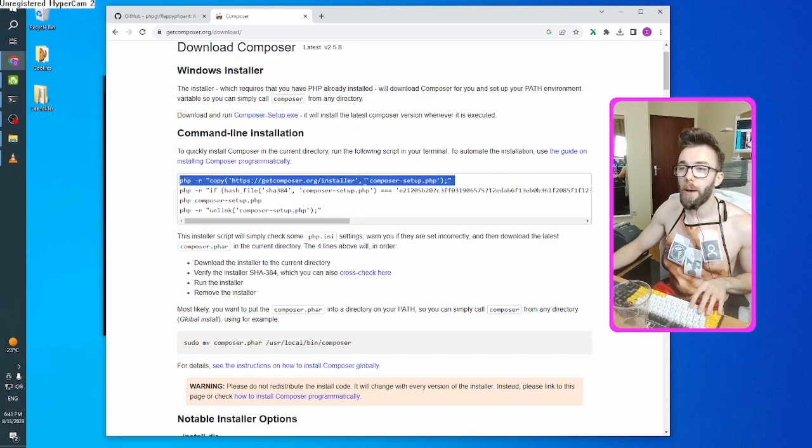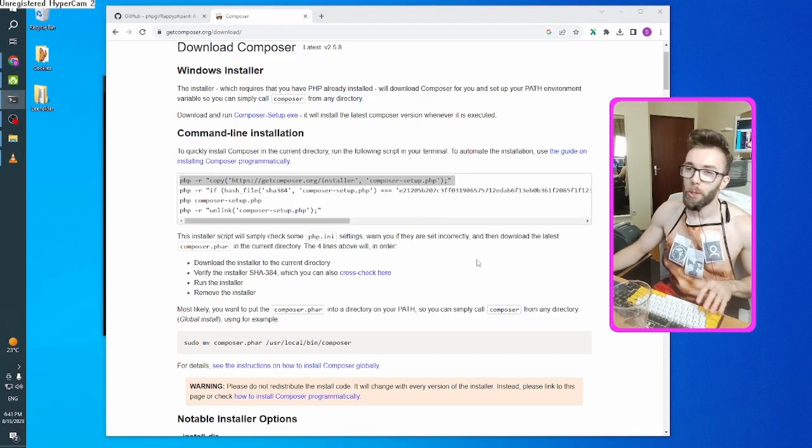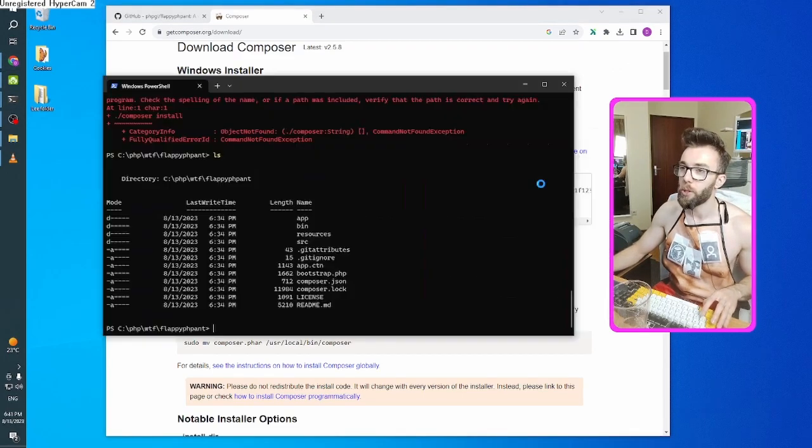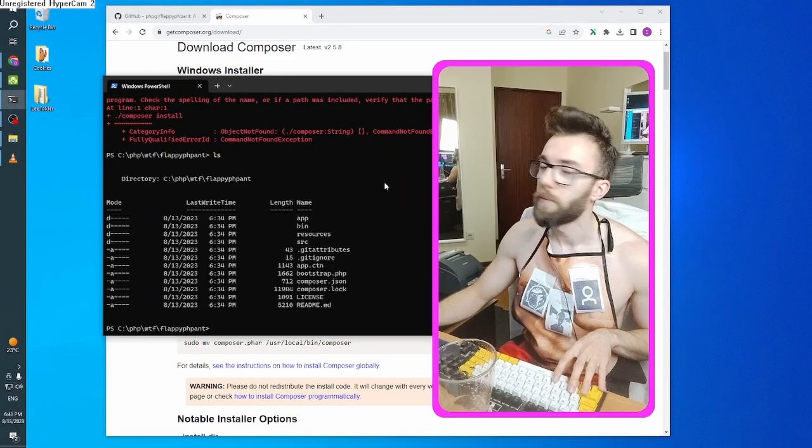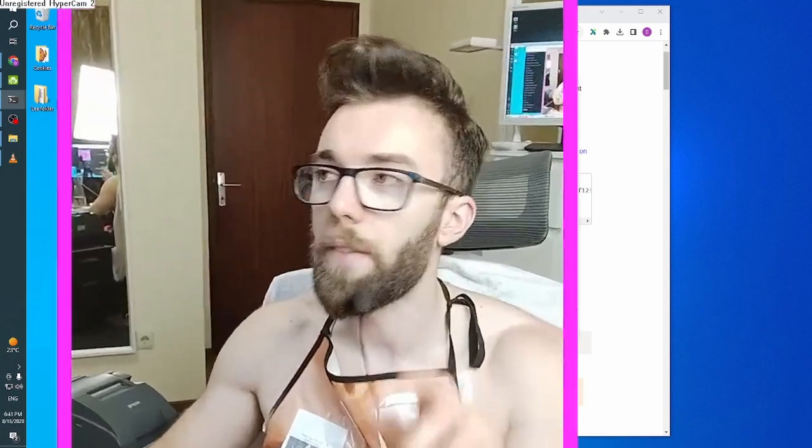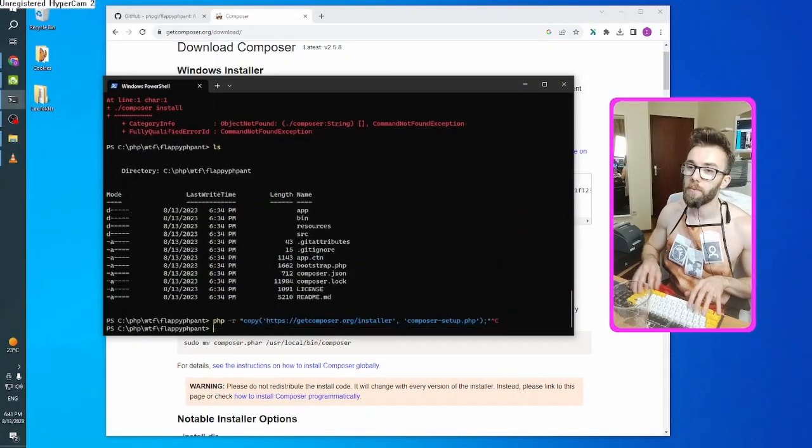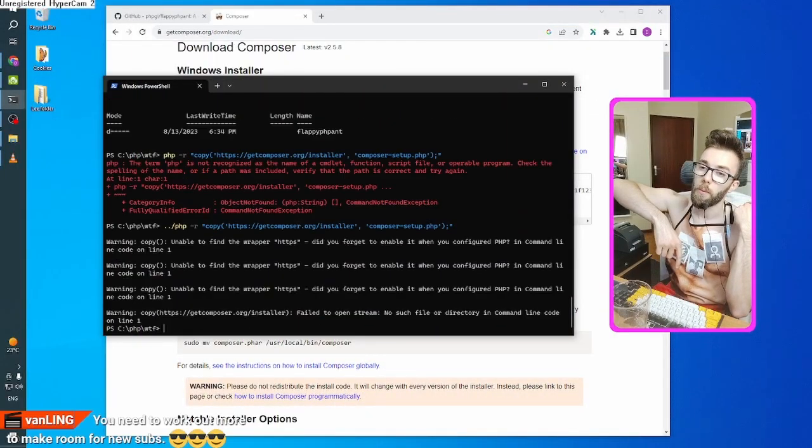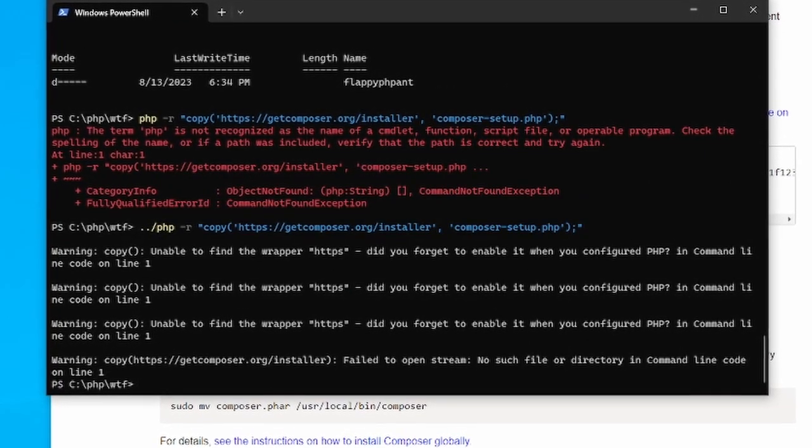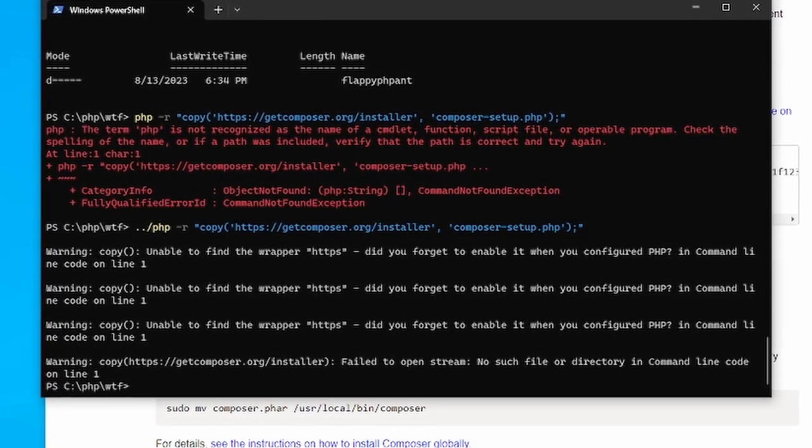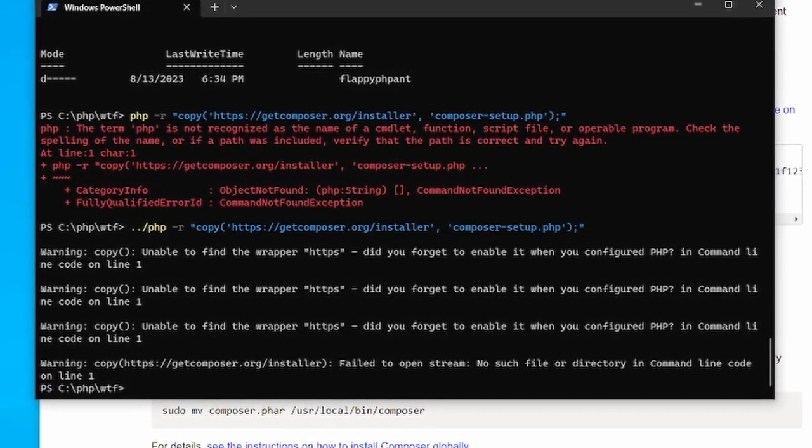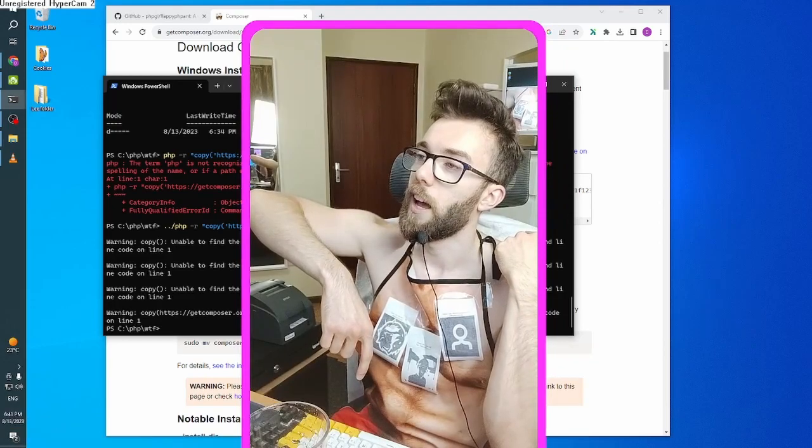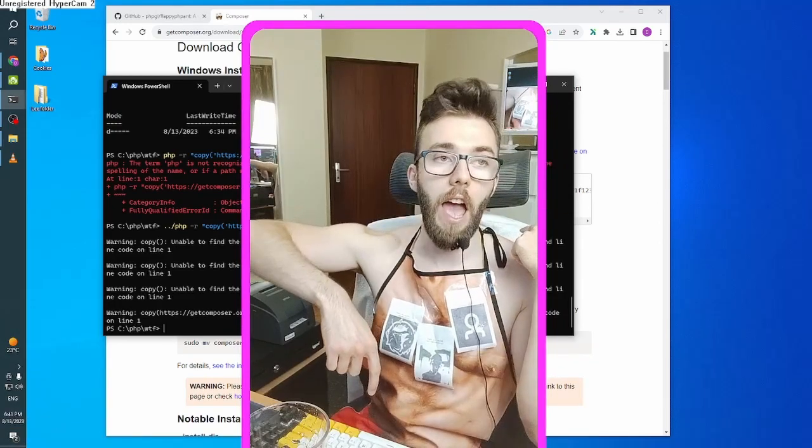I am about to run this and maybe install a virus on my machine, but emphasis on maybe. What? Unable to find the wrapper HTTPS. Did you forget to enable it when you configured PHP? Yes.